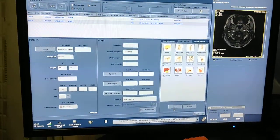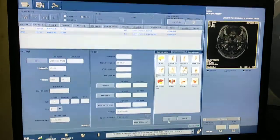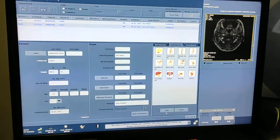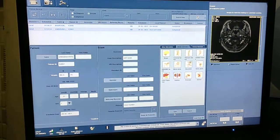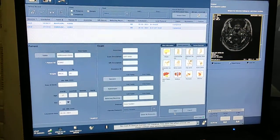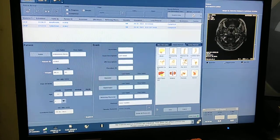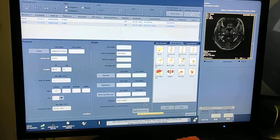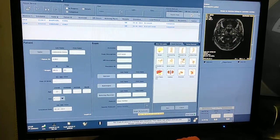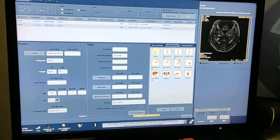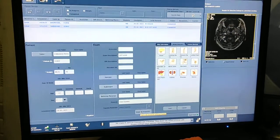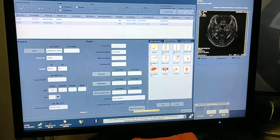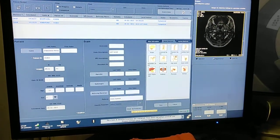Hello friends, welcome to my channel. Today I'm going to show you how to scan MRI knee joint on a GE 1.5 Tesla model, the Brivo MR355. I had already posted an MRI knee joint scan video, but that was in Hindi language. Today I am going to post this video in English language.